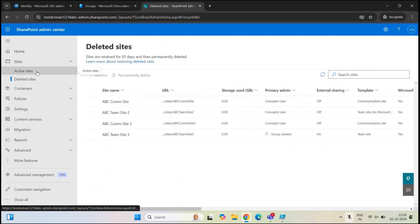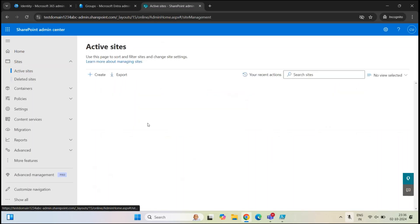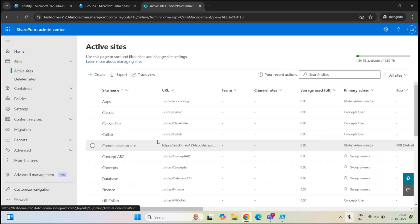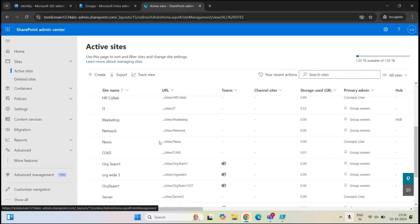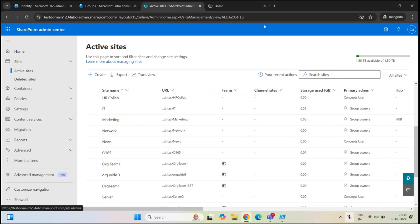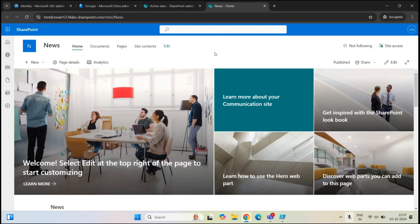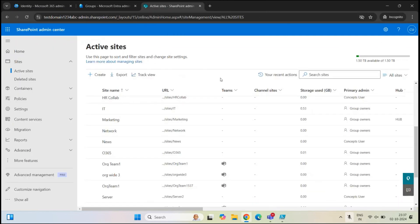Let's go back to active sites and look for news. Now we have this site here. Let's open this site. This site is up and running and it is working properly.